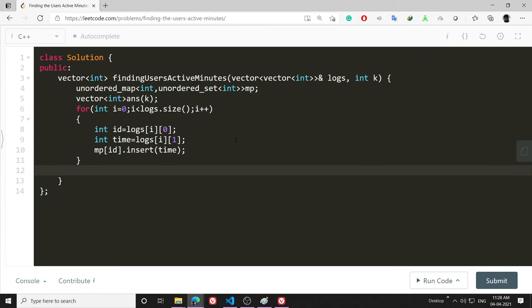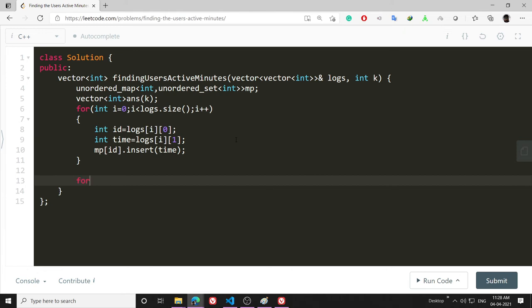After I have created this map, now I have to traverse through my map. Another revision time - I always forget how to traverse the map. For auto it = mp.begin(); it != mp.end(); it++. This is it.